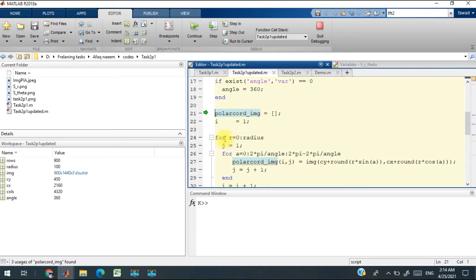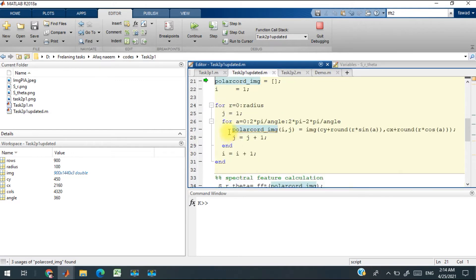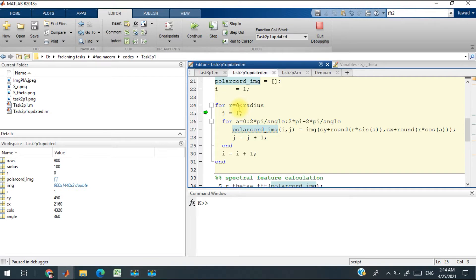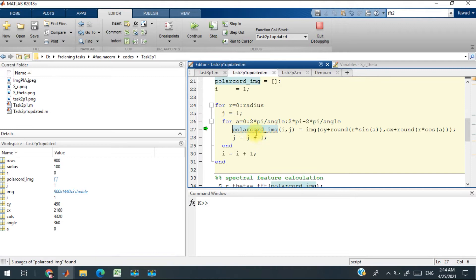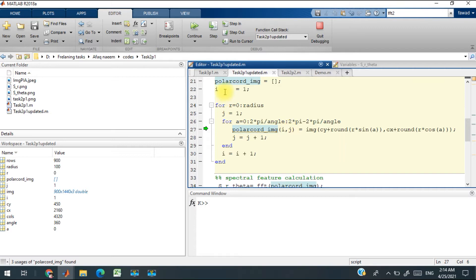You can see for radius value 0 and theta angle 0, the polar image has been obtained and stored at that index. After converting from Cartesian to polar coordinates, the obtained image is this one.